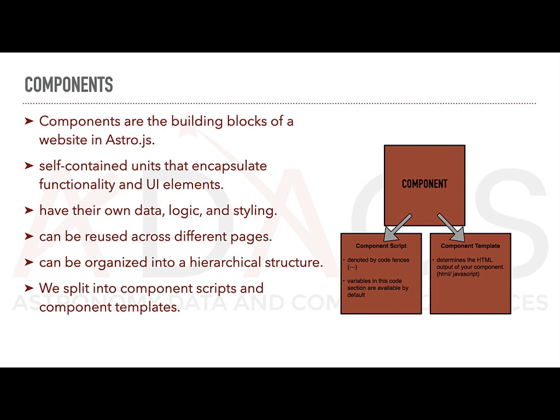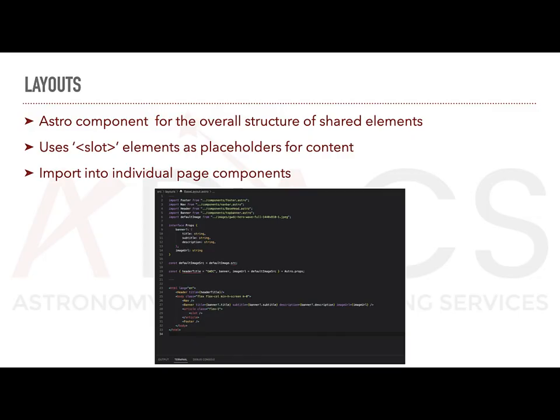collections and include other components. Now, I know this was a lot, so to summarize, the component script handles the component's behavior and data manipulation, all that stuff, where the component template defines the visual representation and structure of the component.